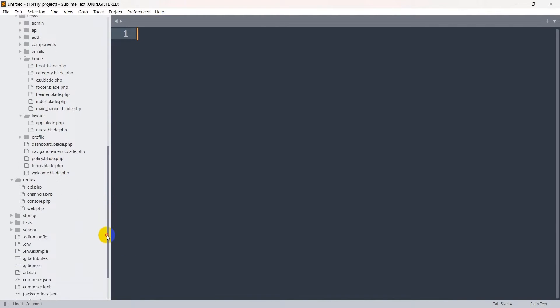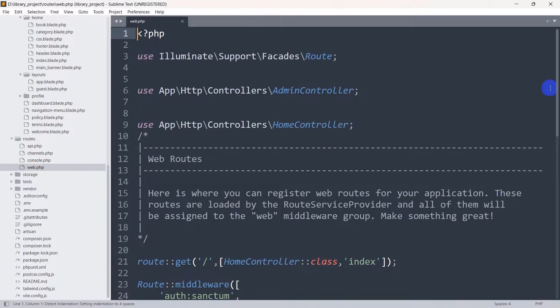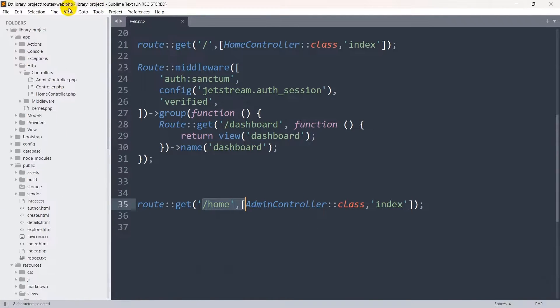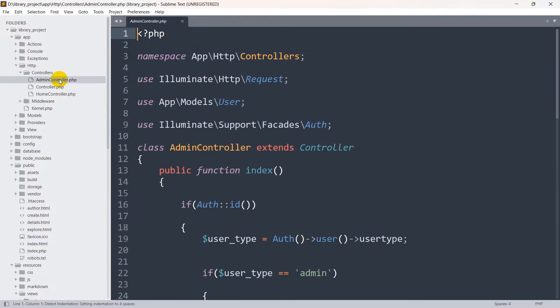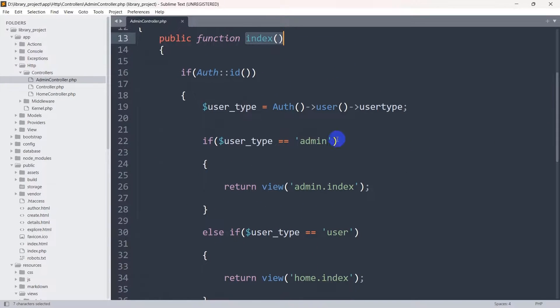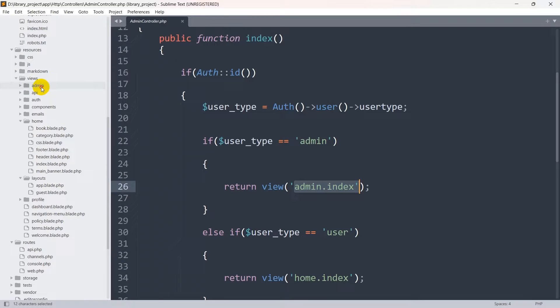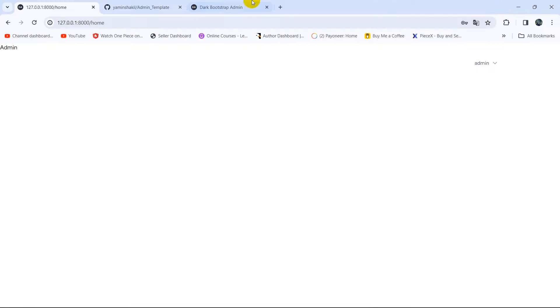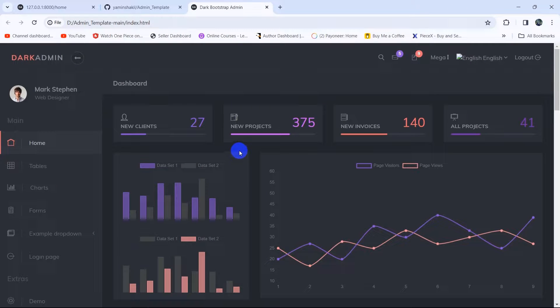Here you can see the URL is slash home. Let's go back to our code. If we go to routes then web.php, for slash home we are calling the admin controller index function. In the admin controller, for the URL slash home, if the user ID is admin we send the user to admin.index, which is inside the admin folder as index.blade.php.